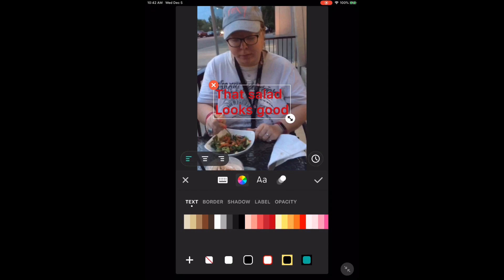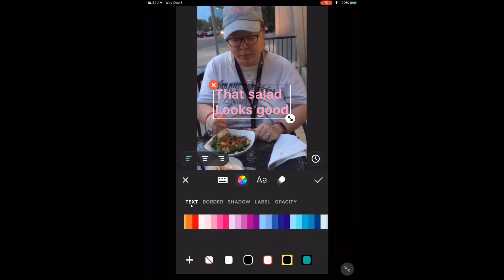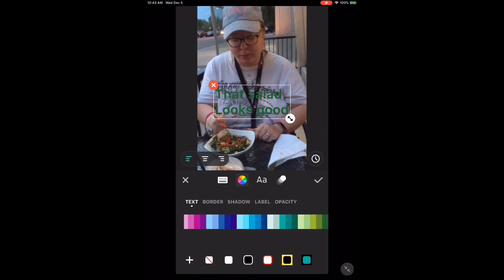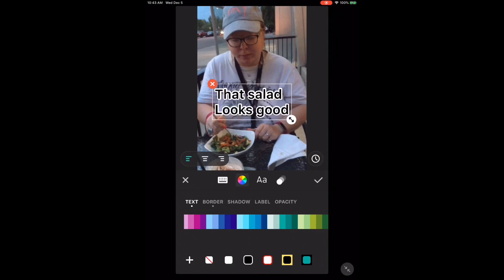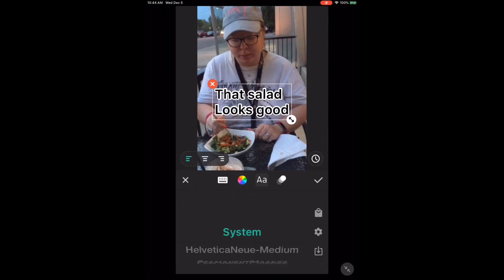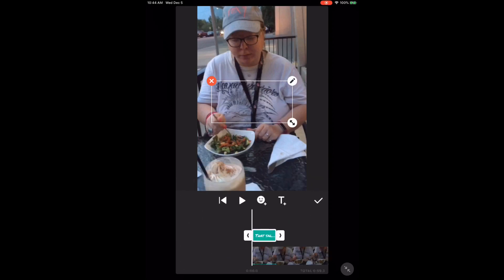Just select each text option as needed. Below the color palette, you will see a grouping of boxes — this will allow you to change how the text looks. For example, you can make the text look like that or that. Just choose the one that looks best to you — I like the first one. To change the font, tap the A and choose one of the available fonts. I like Permanent Marker. Then tap the check mark.